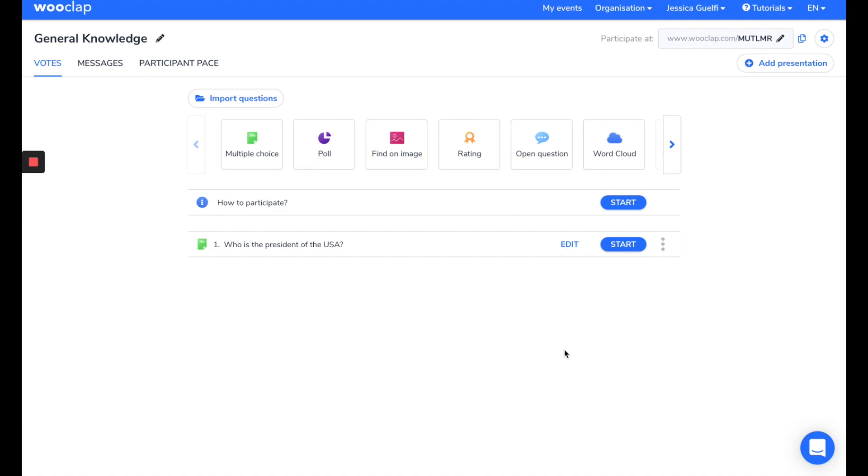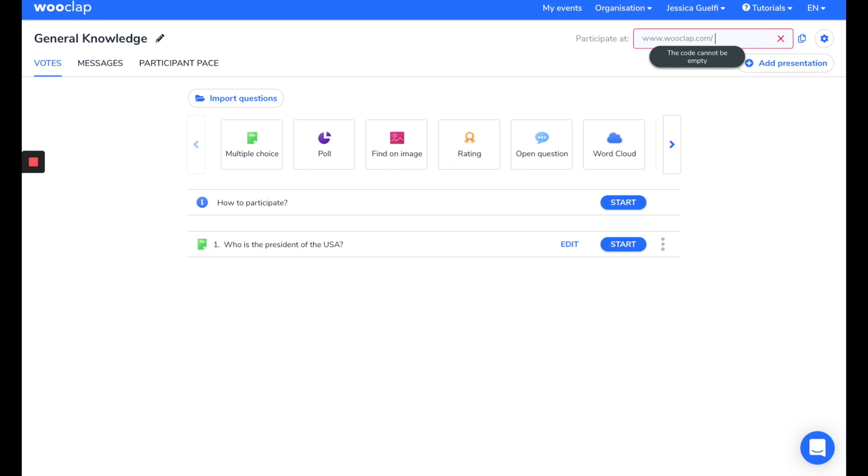Step 2, change the event code. This code is unique and allows participants to log in to answer your questions. For example, I'll put GenKL for General Knowledge.